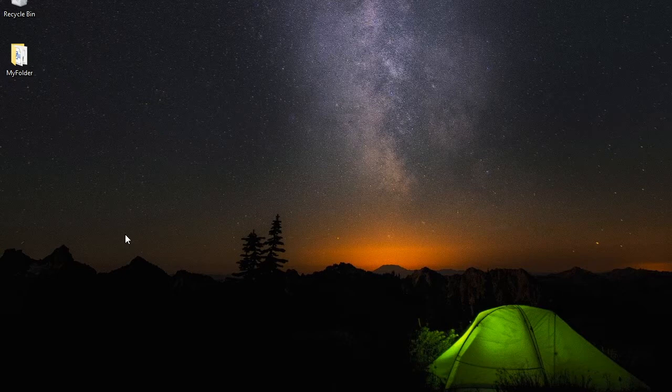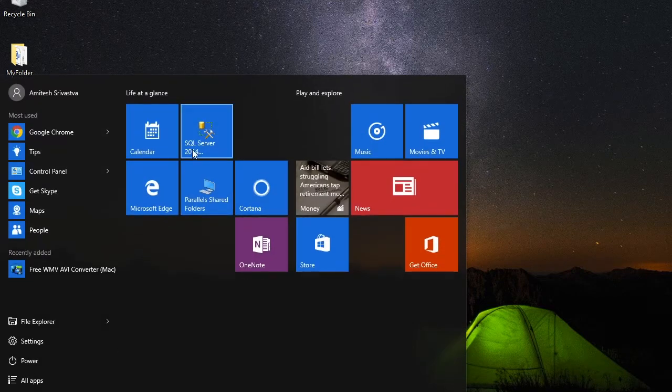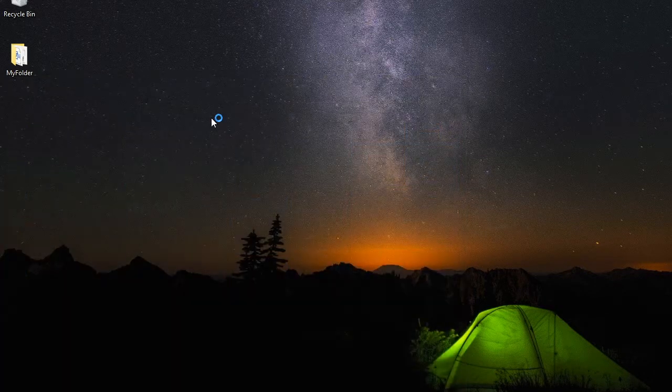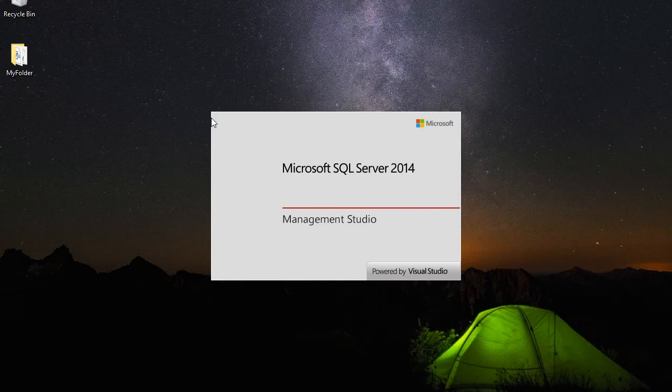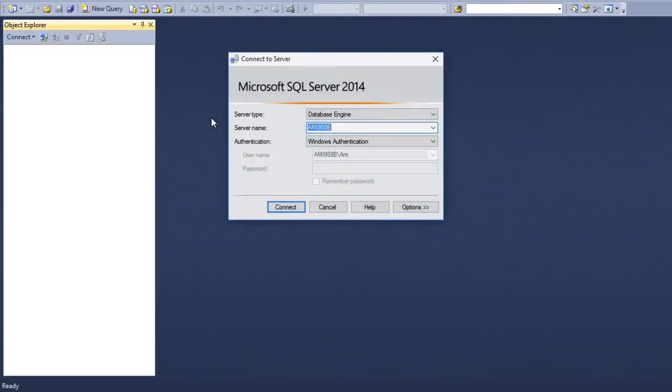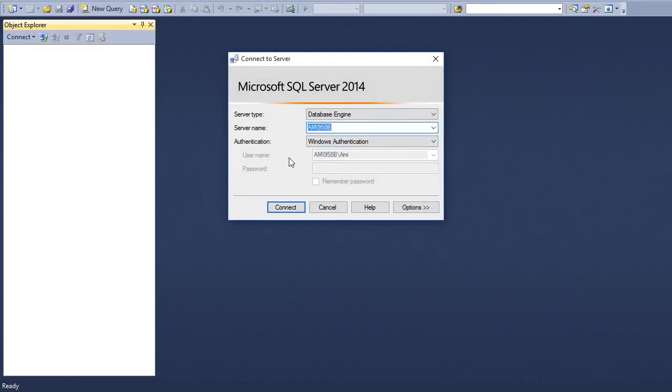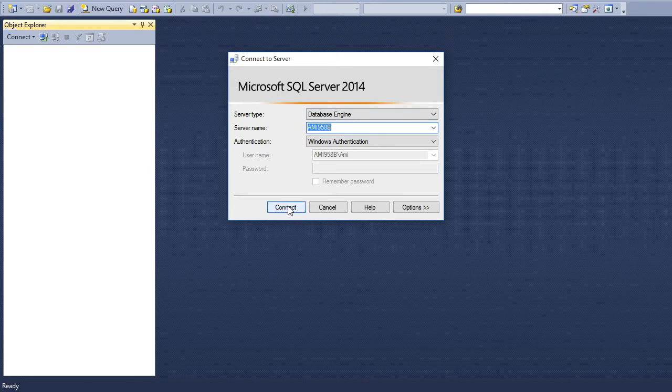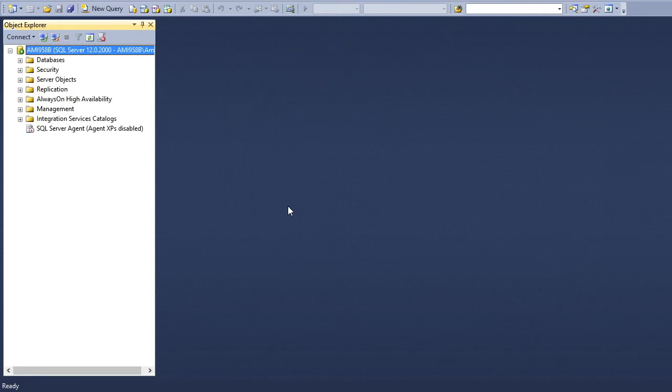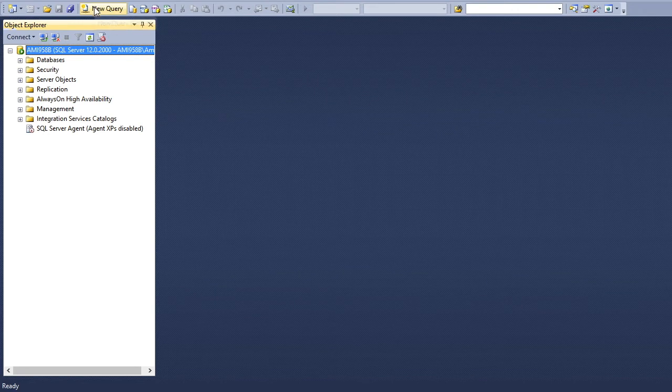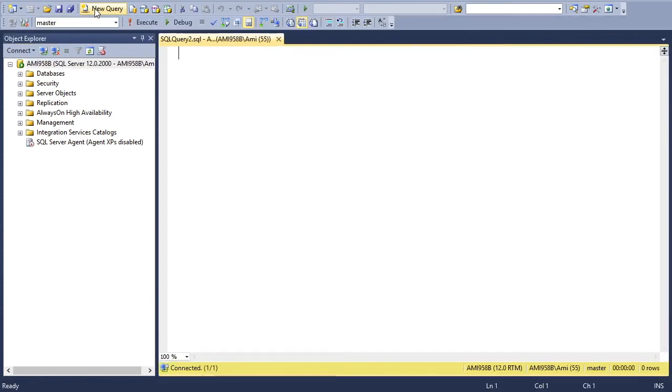So now in this video we will see how to create a table using command line and using GUI interface. In both ways we can create tables. Let's start with SQL Server Management Studio. The SQL server is connecting to the database server. We'll say connect and open a new query window.